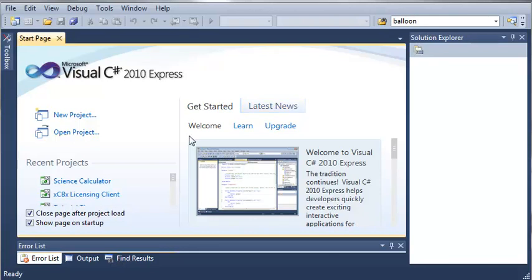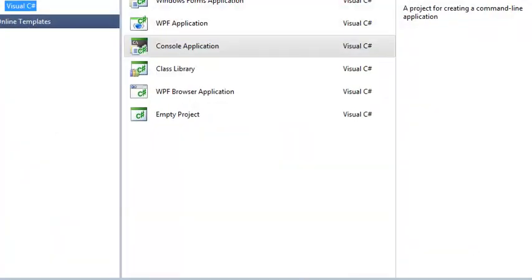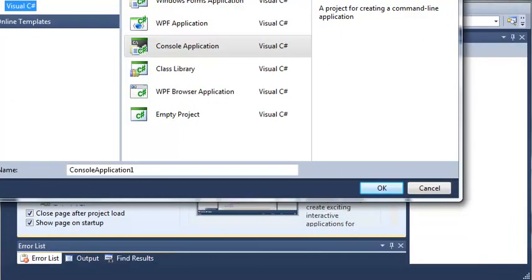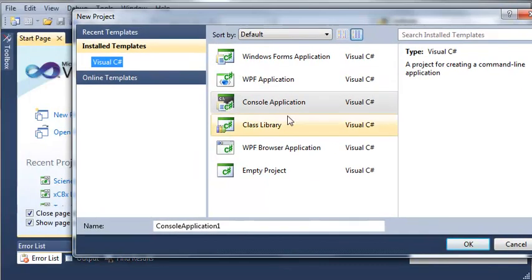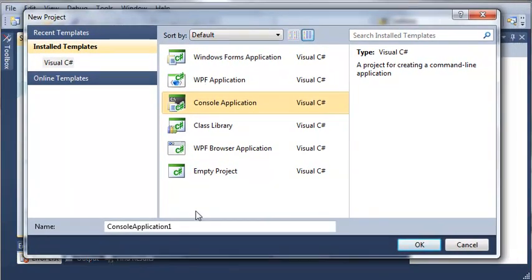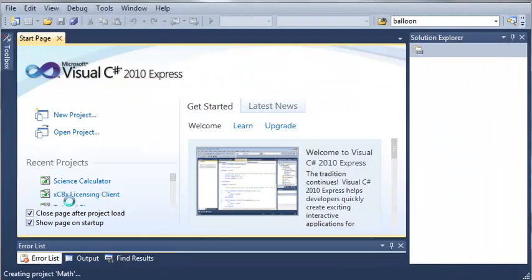Hello YouTube and welcome to your third Microsoft Visual C Sharp 2010 Express tutorial. In this tutorial we're going to be covering some simple math operators. We'll select a console application to keep things simple and we'll just call it math.